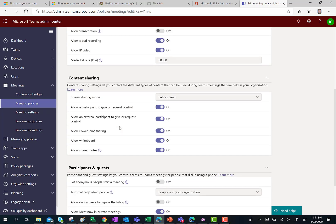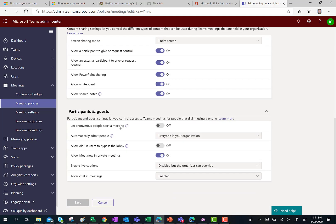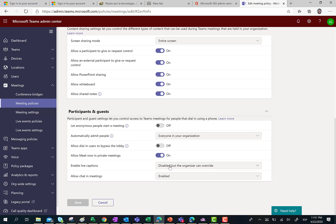If I scroll down in this meeting policy I can see the section of Participants and Guests. As you can see here we have a setting for Enable Live Captions.